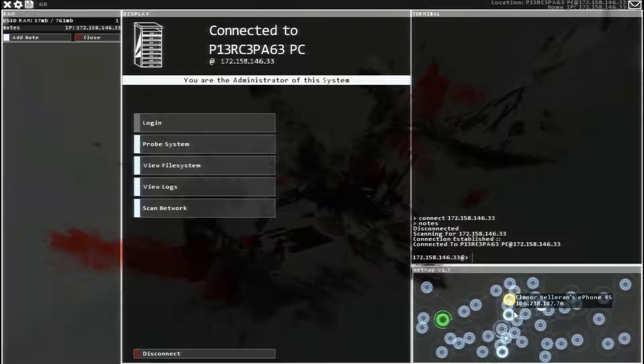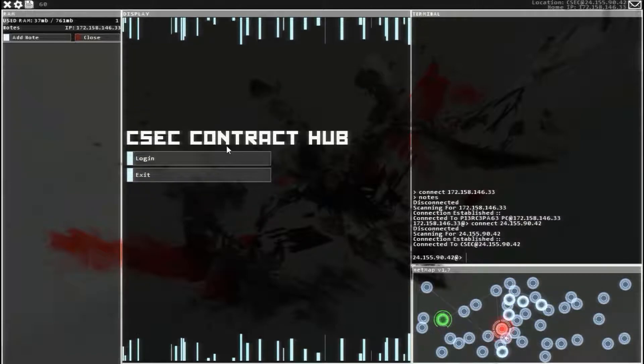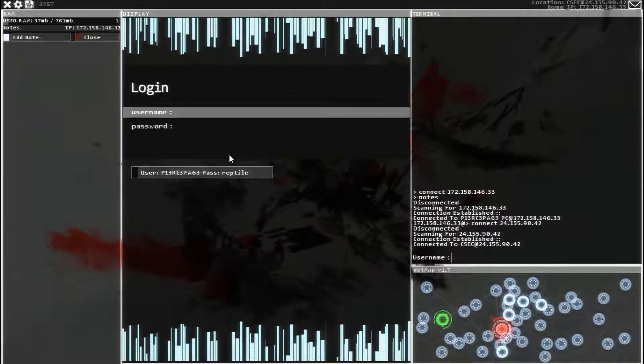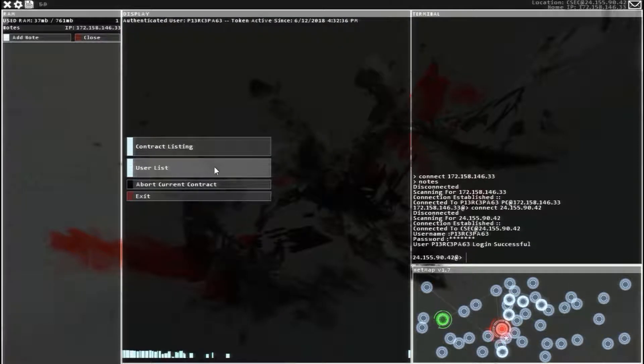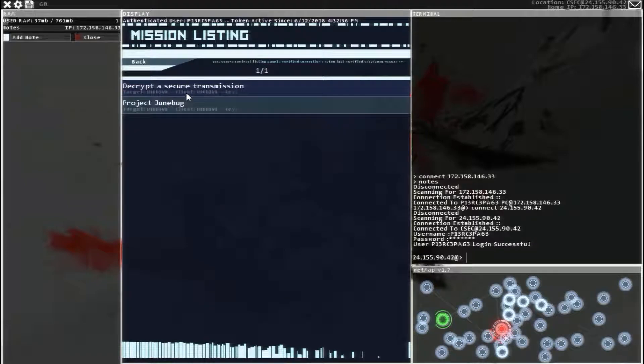Alright guys, so we are going to head over to the CSEC Contract Hub, log in, and see what we got.